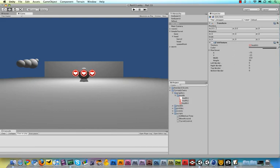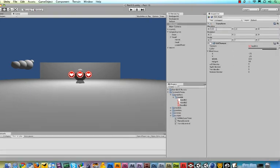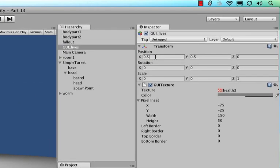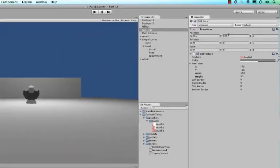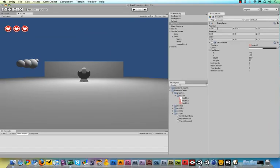So I'm going to change the X to 0.1 and the Y to 0.9, and this will put it nicely in the corner. Okay, now what we need to do is make sure that our lives are subtracted.